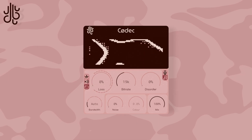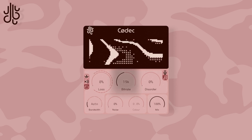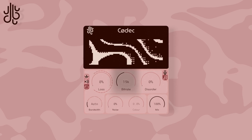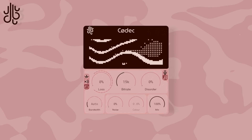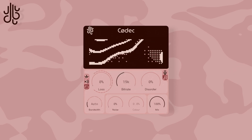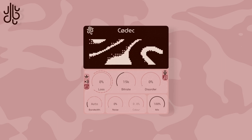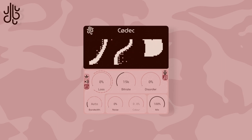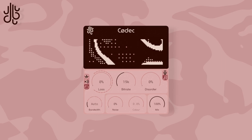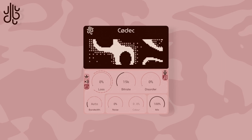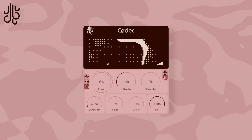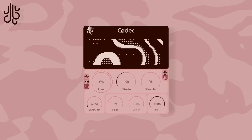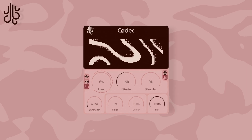This control in the middle adjusts the bitrate of the audio encoding process. Reducing this value reduces the overall quality of the sound, and the effects start to become very noticeable once the bitrate goes below 32 kilobits.